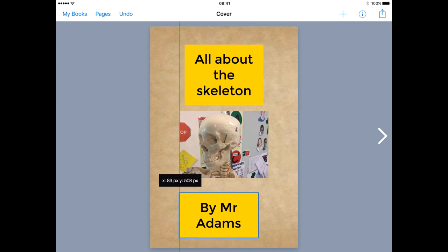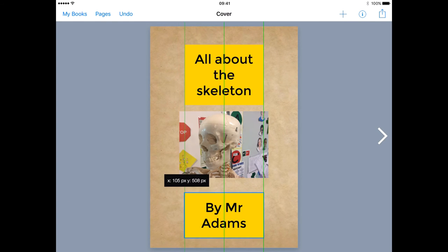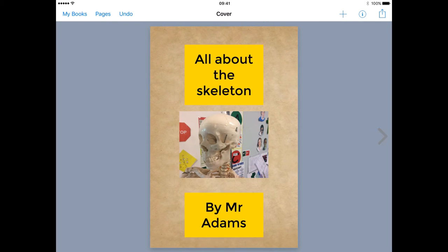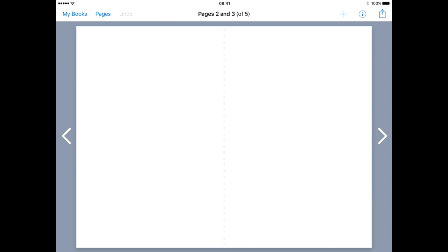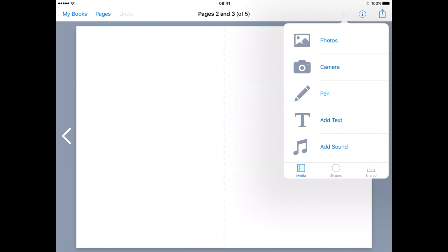Pressing the arrow on the right hand side takes us to a new page. We have two pages in this instance as we're looking at the inside of the book.